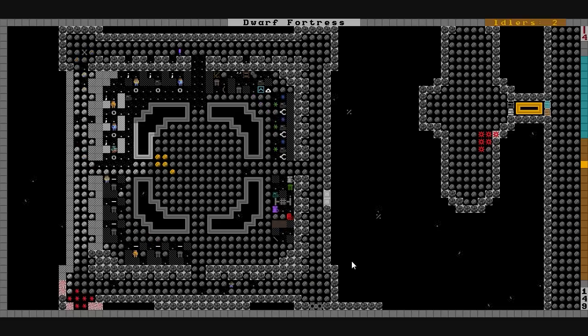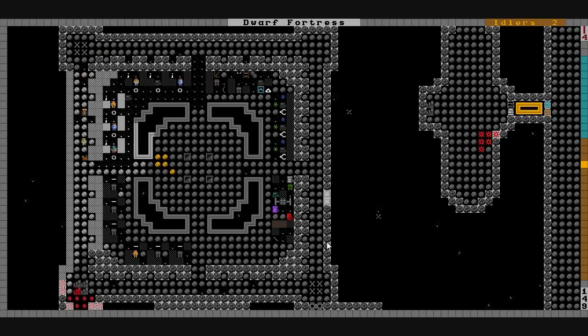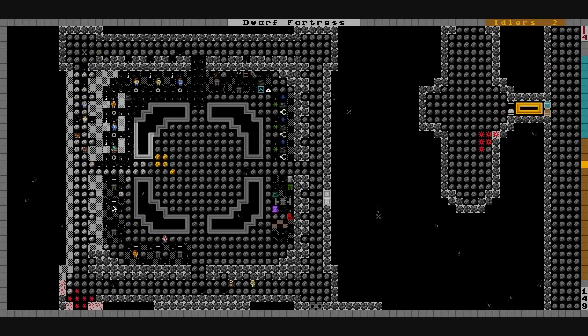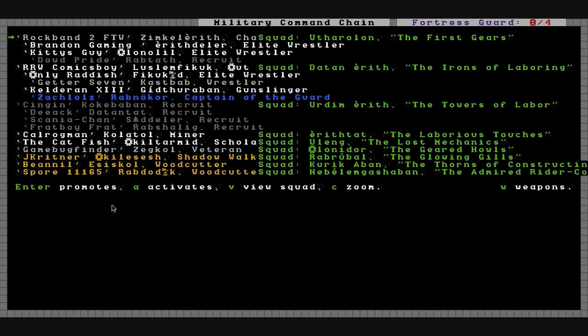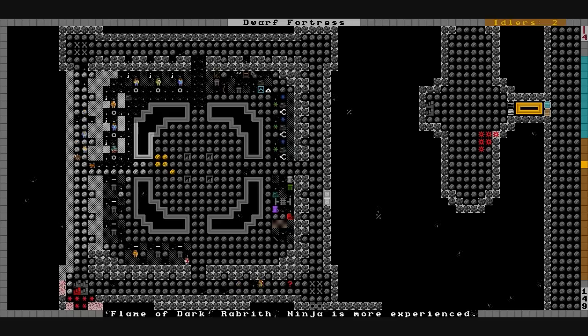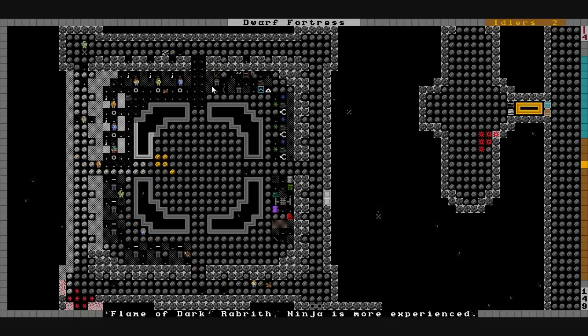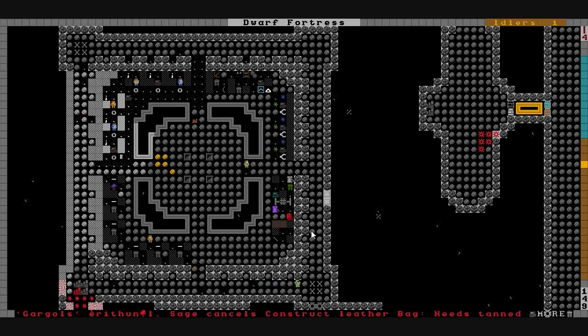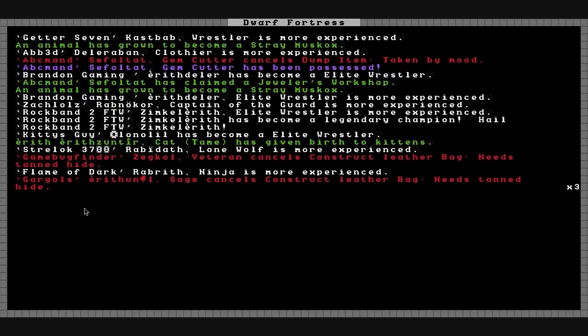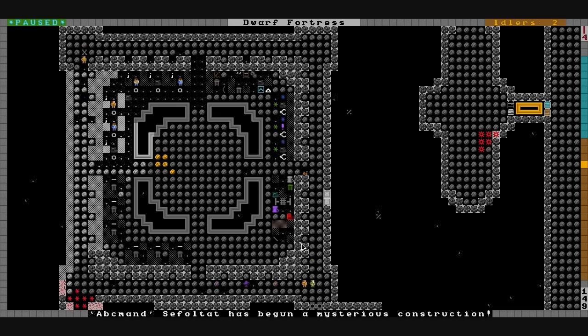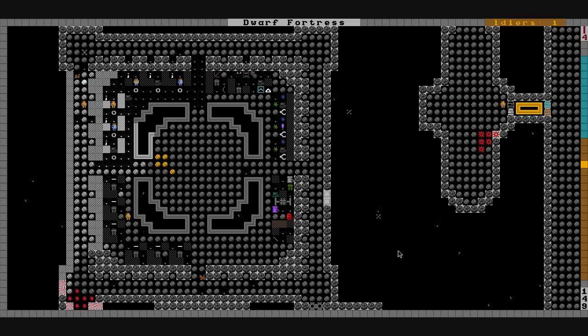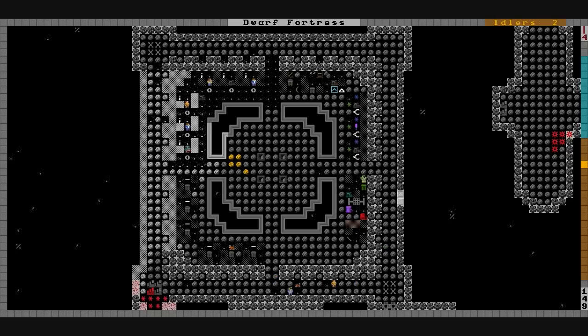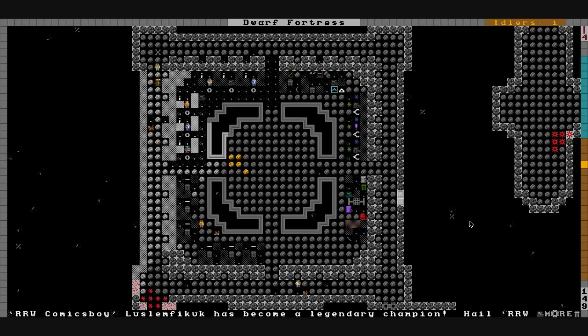I'm going to go ahead and set Kitty's guy up for crossbows now. See if he'll train that. I hope that he will. How is our military doing? Elite, elite, elite. They're all doing good. ABC has begun a mysterious construction on the 26th of Timber. So it's a good thing that we had all those supplies as well. Let's see what he makes us. A beautiful pendant, maybe? A girdle laced with gems all over?